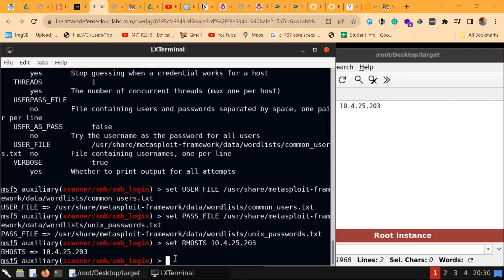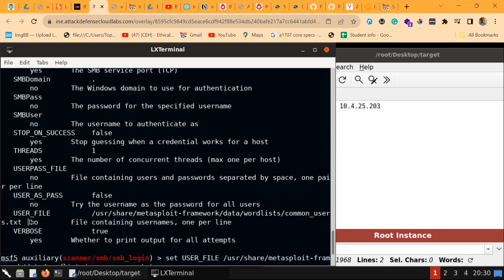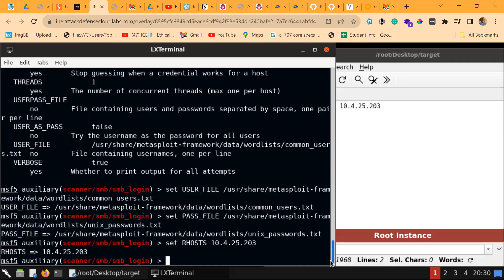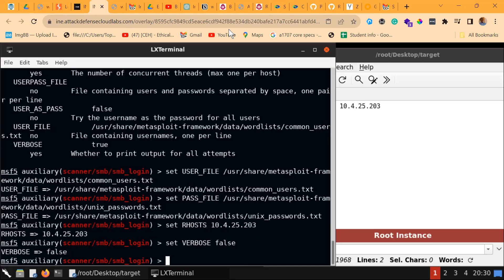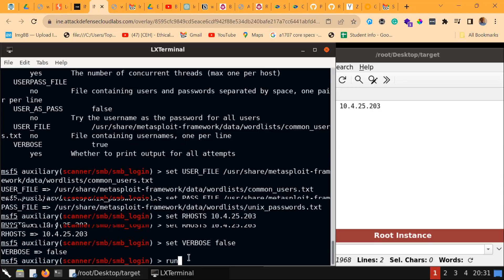We are going to set the verbose mode as well. Looking back at the options, it shows whether to print all output attempts for username and password. We are not going to do that, so I'm setting verbose to false so it won't display every username and password attempt during the brute force. That has been set — now it's time to exploit. Let's run this command and see whether we get a valid username.